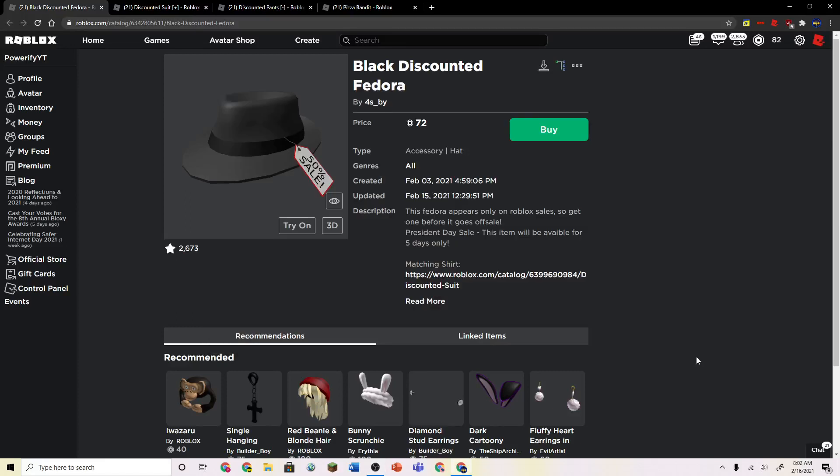Alright guys, what's up? So today I found something interesting. So basically there's an item called the Black Discounted Fedora for 72 Robux.